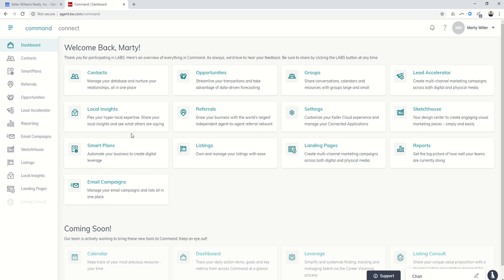So today, like I said, very basic. Just I wanted you to make sure you could log in, number one, and number two, that you could get into the dashboard and see all of the modules.